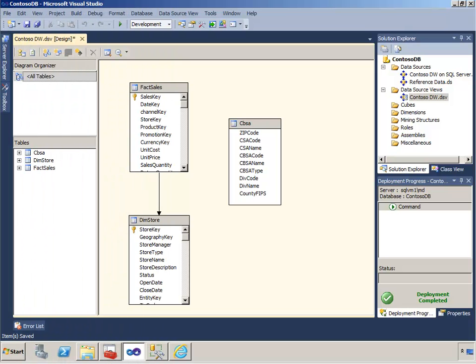You can think of your data source view as an abstract data warehouse. You could have actually built a data warehouse that looks exactly like your data source view, but it may not always look exactly like it. It'll be a combination of some things that are exactly like they are in the underlying databases, and you'll probably have some things that you've added in and implemented only in a logical way.